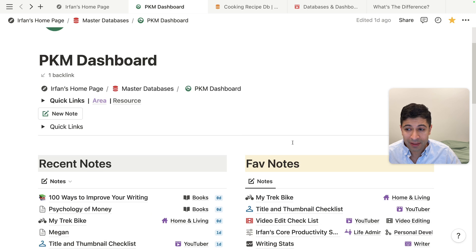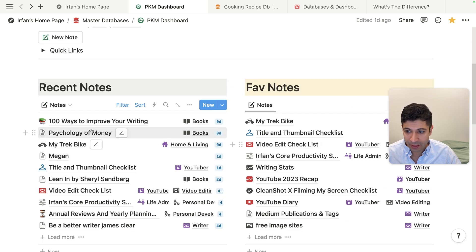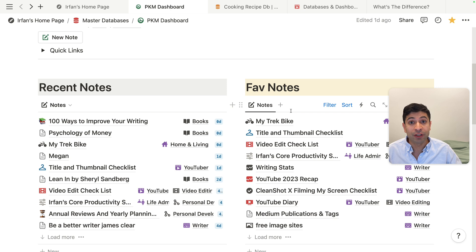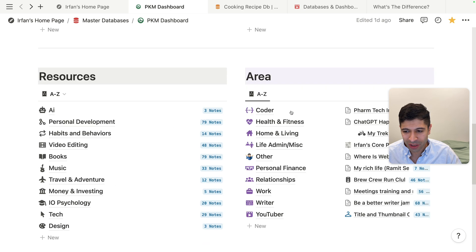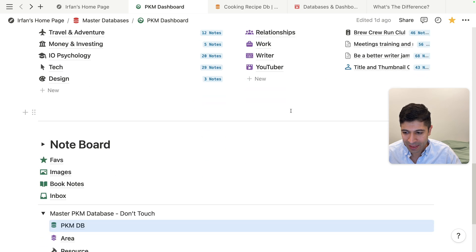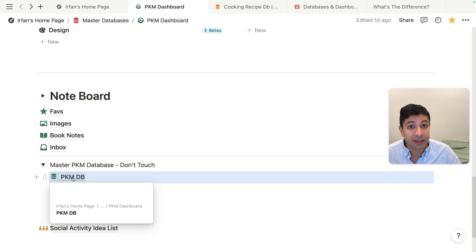The other nice thing about a dashboard is if I deleted either one of these, it wouldn't delete the master database, because the master database is actually hidden down here in this toggle. And I even say don't touch it because it's the master database. I don't want to mess with that.